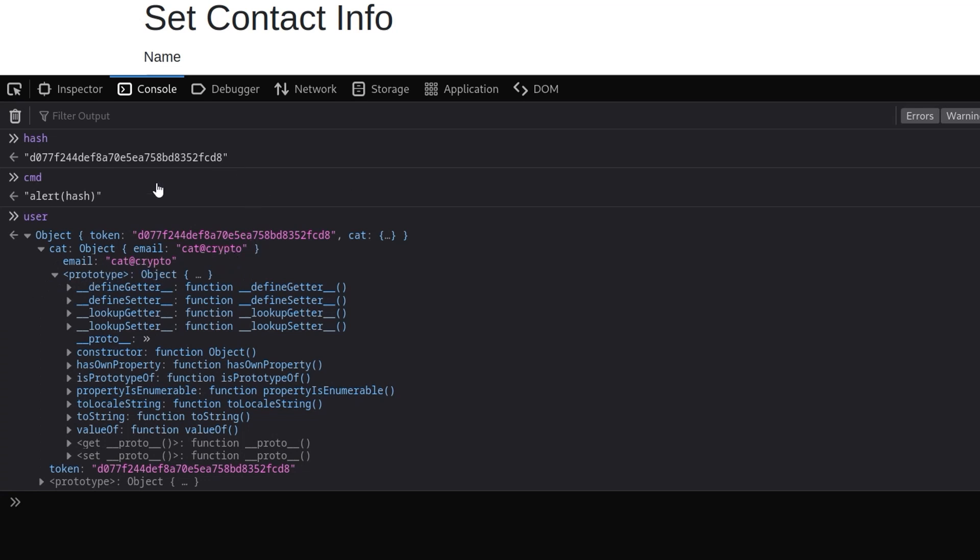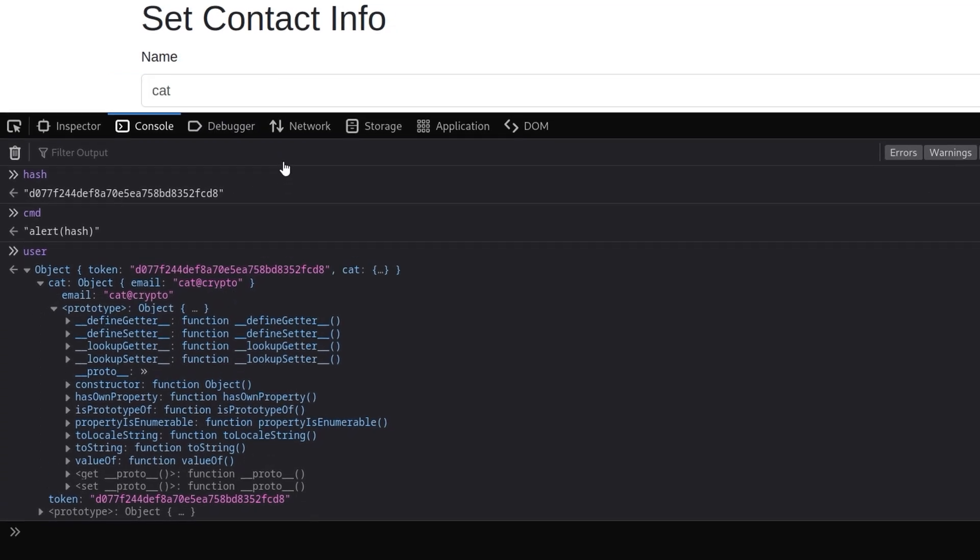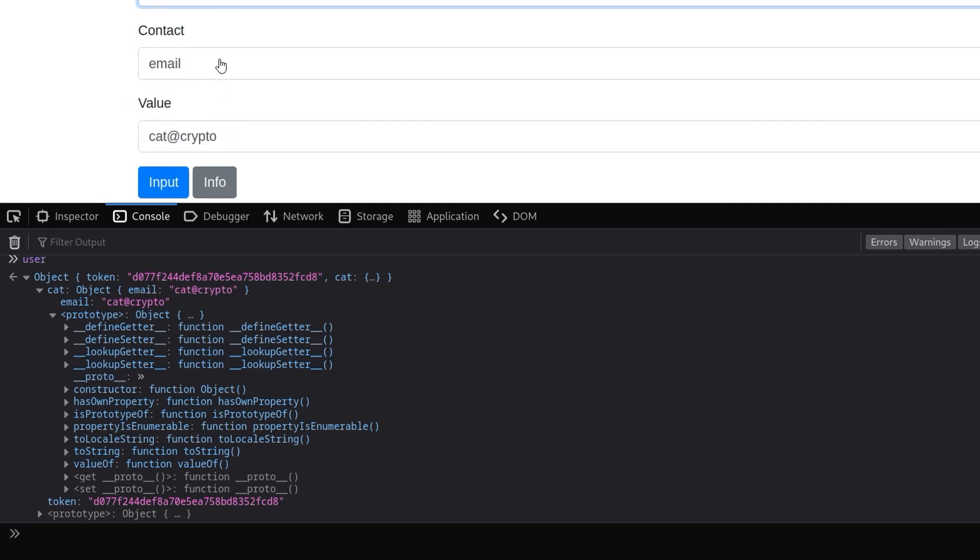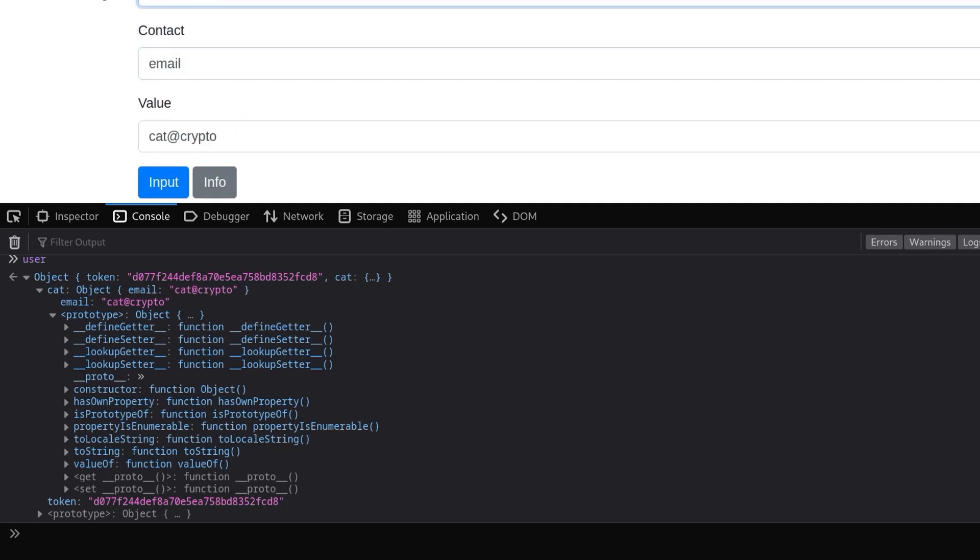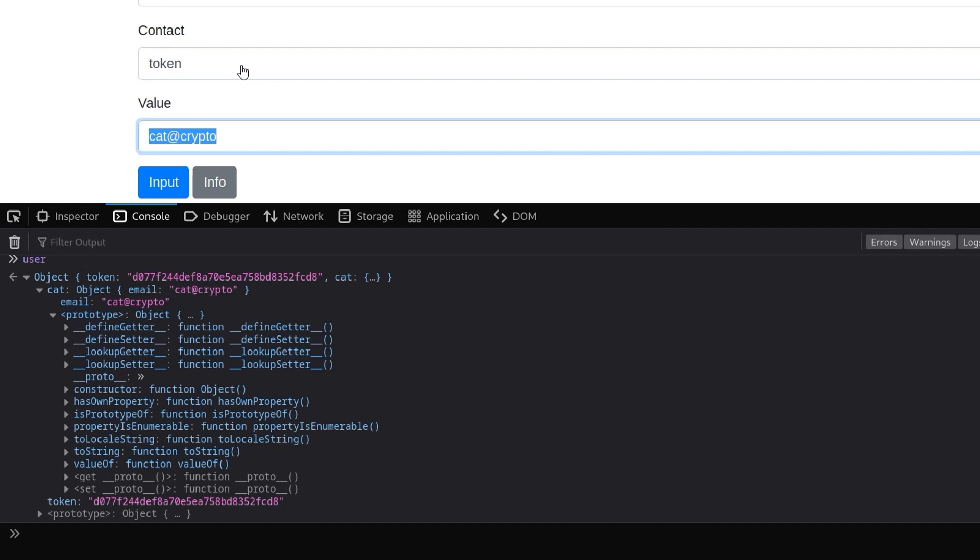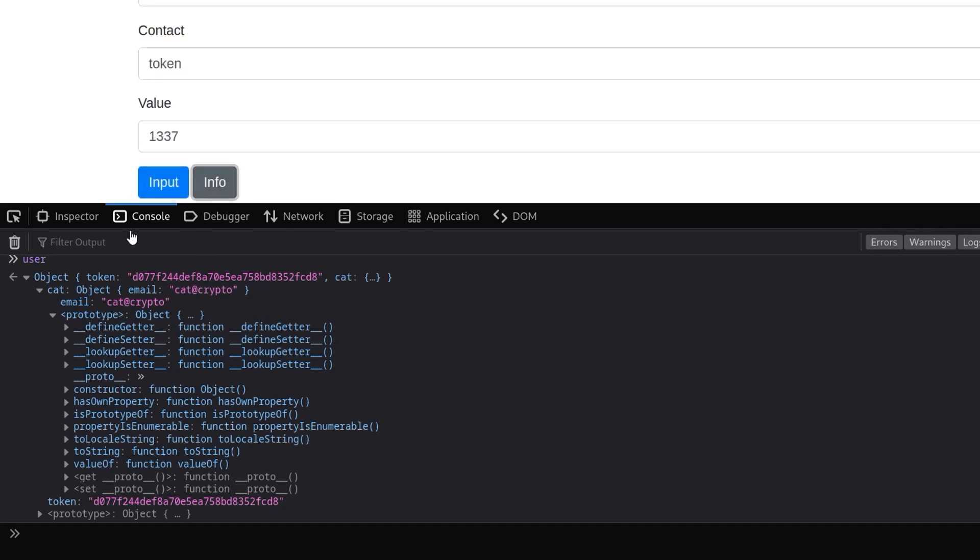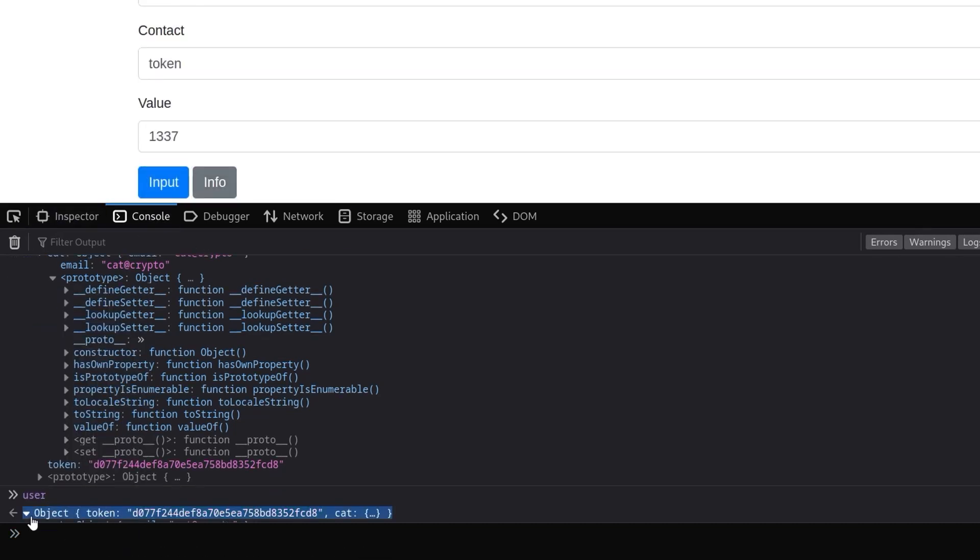So if we go back now and try and do this with __proto__, let's do underscore underscore proto underscore underscore and then let's set the value that we want to pollute in the prototype to be the token. And then the value that we want to set here, in this case we want the value to be 1337. Let's click on input, info and it didn't actually update at all. Let's go back here, user.